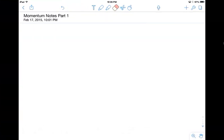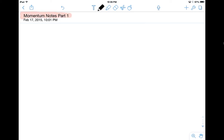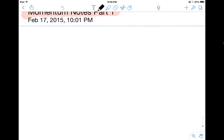All right, guys, we've got notes for today. There's your Momentum Notes Part 1. You're only going to take Part 1 today; there's not going to be a Part 2 until a later day. So first off, on the Cornell Notes, you can go ahead and write the topic in as Momentum Notes Part 1. Write that in, and then I'm going to write in the essential question.